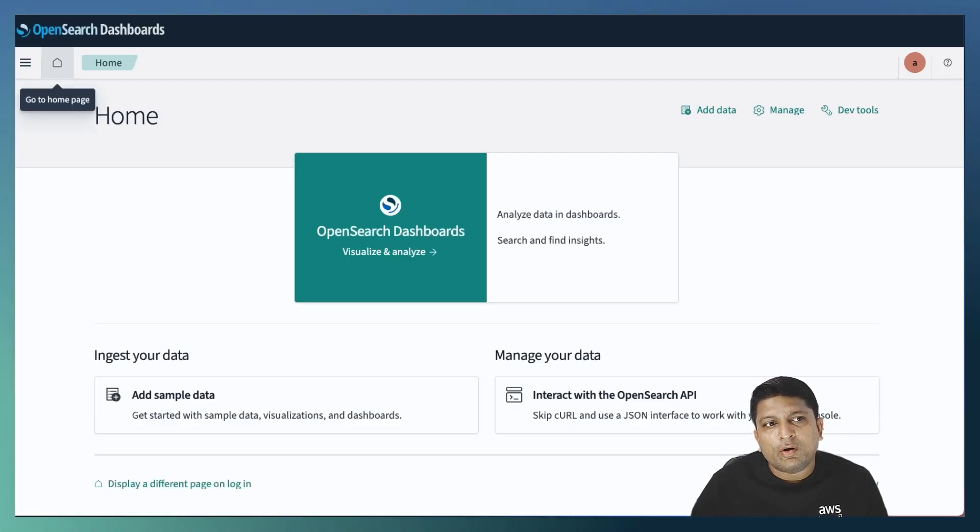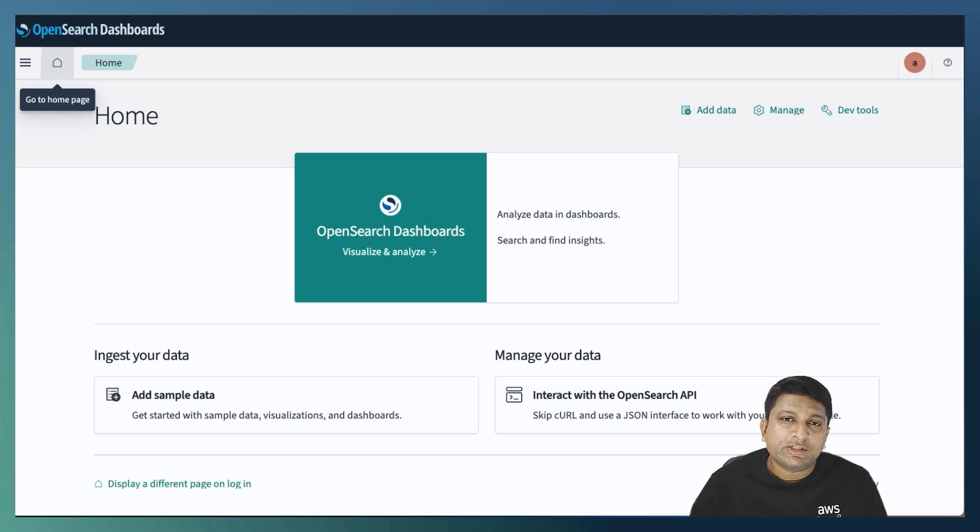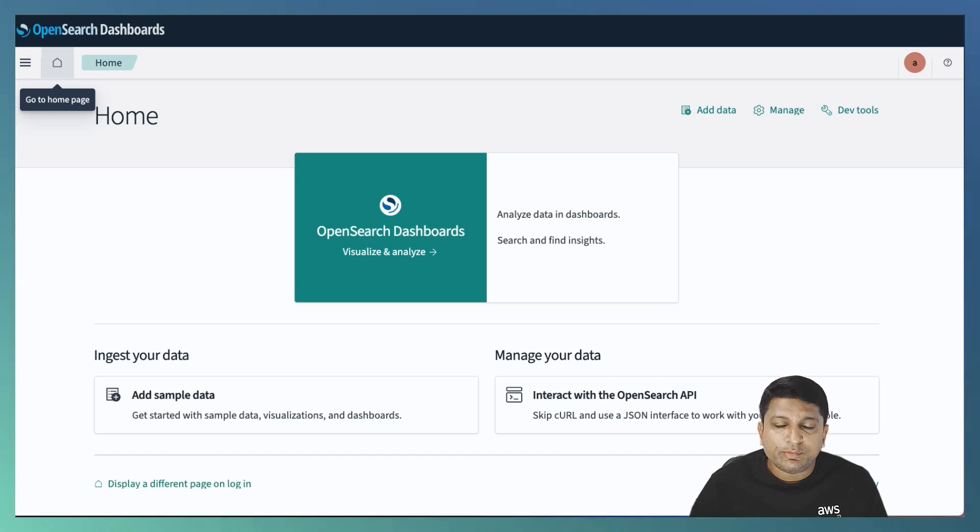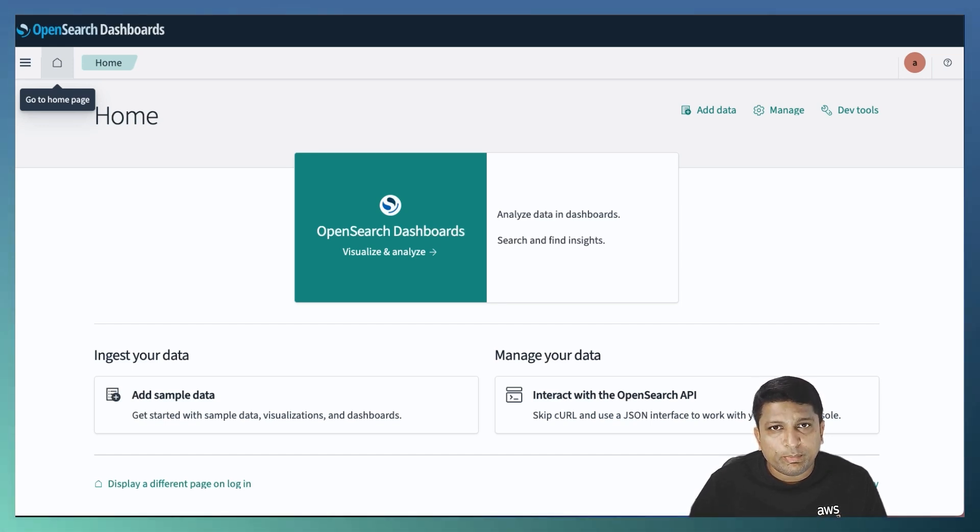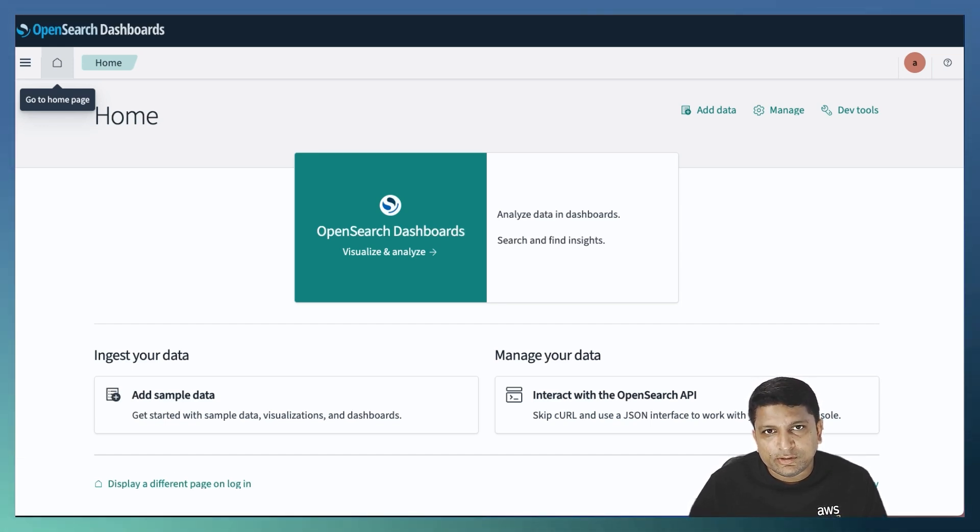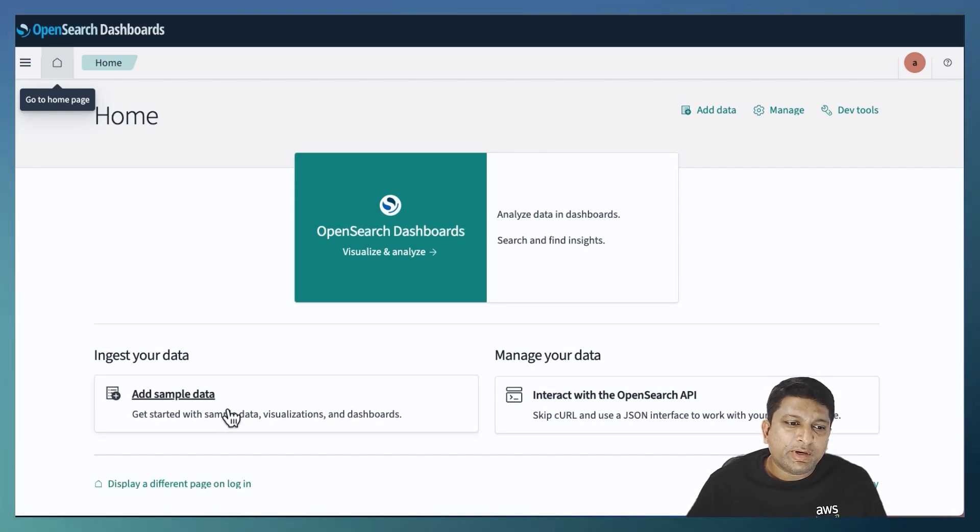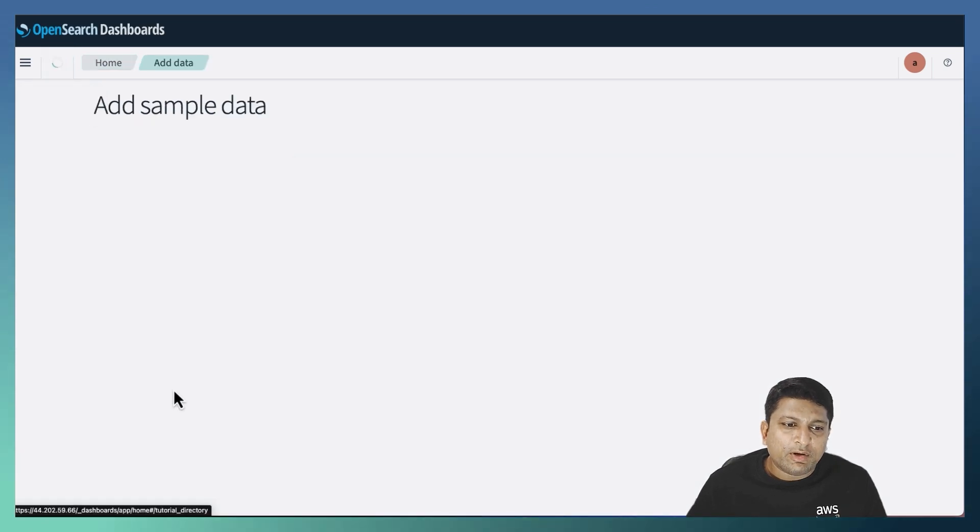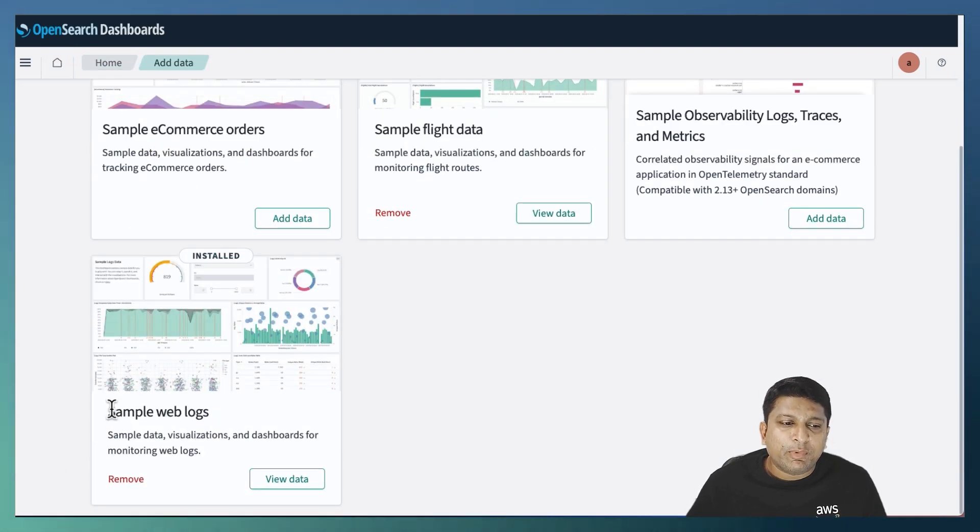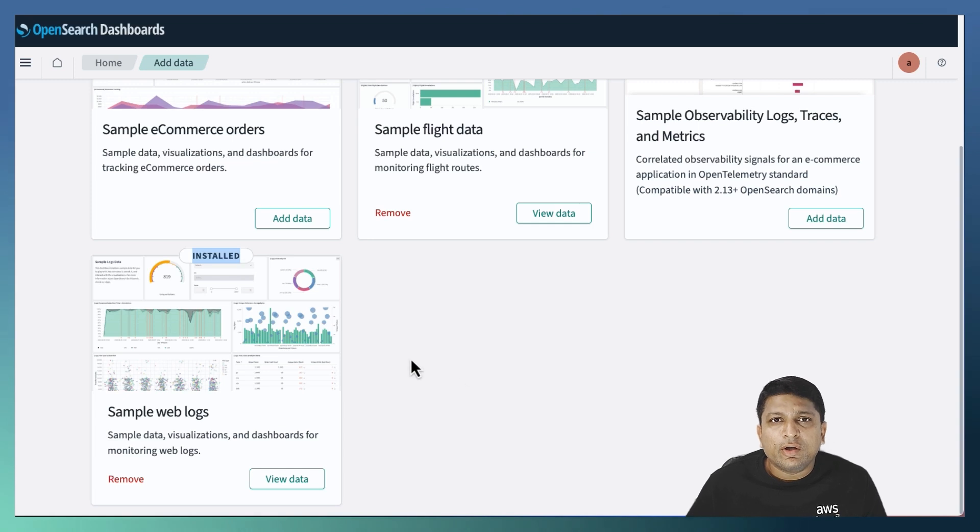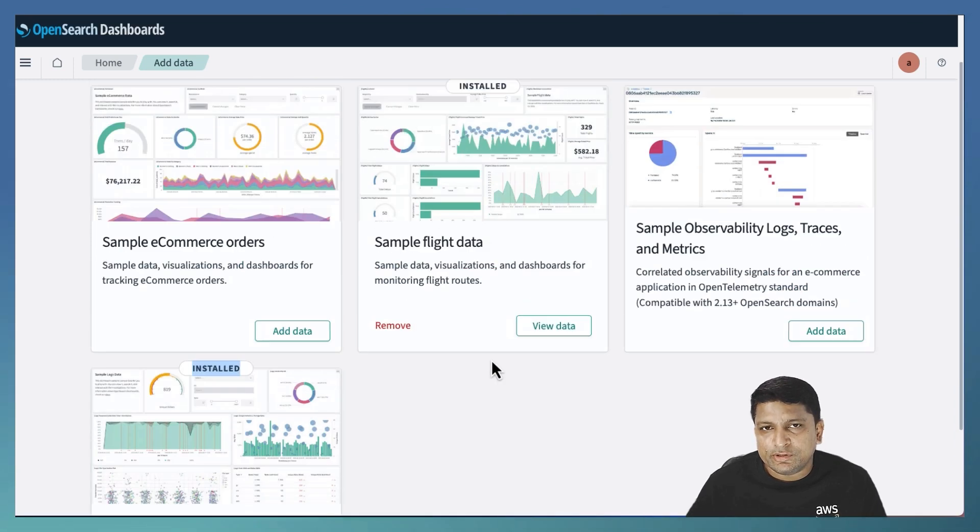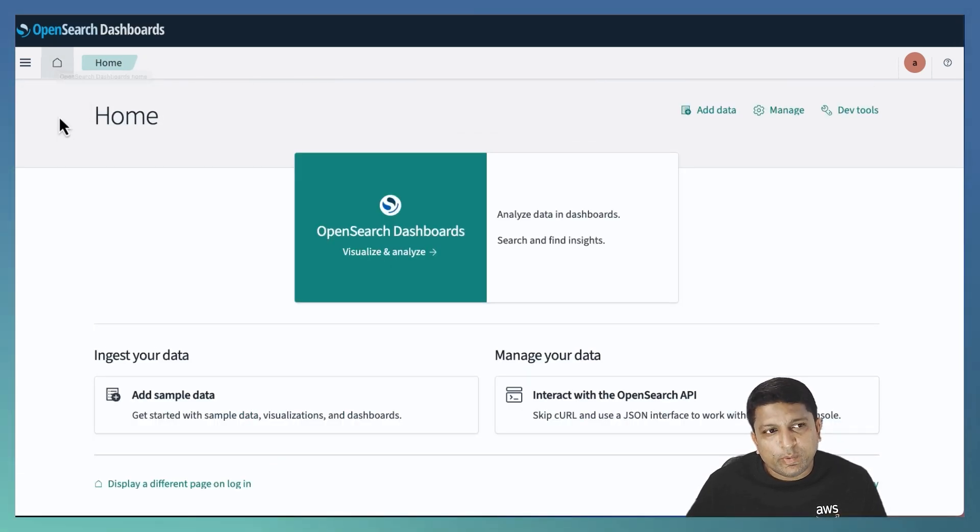As you can see, I have already logged in into my OpenSearch dashboards. At this point, I assume that you already know how to open and access your AWS account and how to provision a secure domain with Amazon OpenSearch service. For today's demo, I will be using the sample data available with every OpenSearch installation. I will be using the sample web logs, which I have already installed in my OpenSearch dashboards.